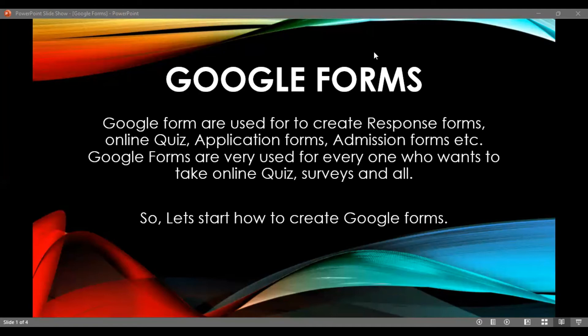For example, you can use Google Forms for an institute to collect responses from students.